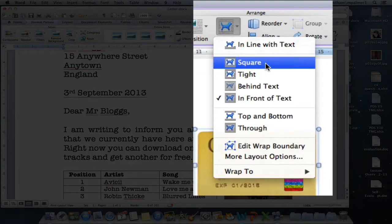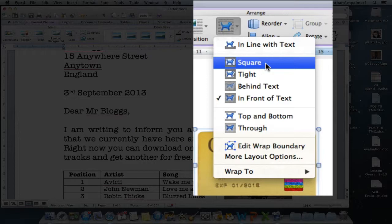Now each one does something slightly different and it's going to be up to you to find out which is going to suit your particular need.